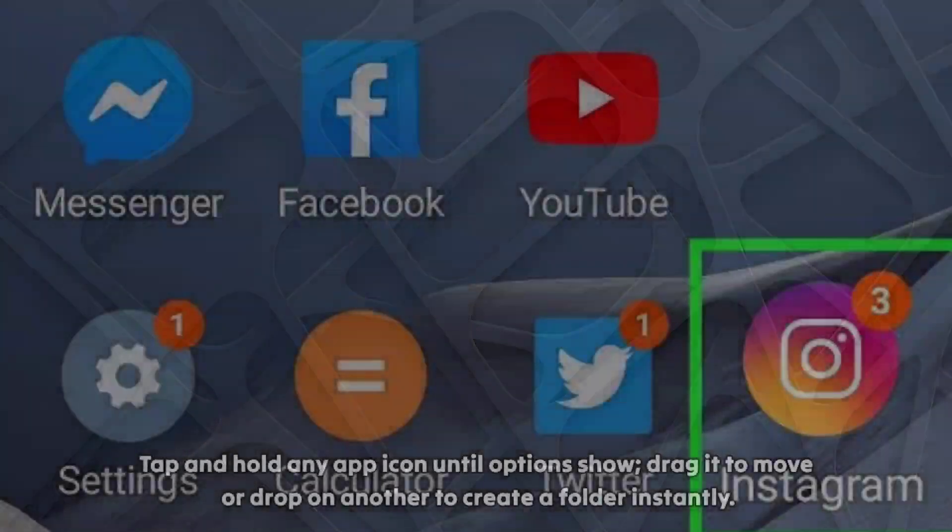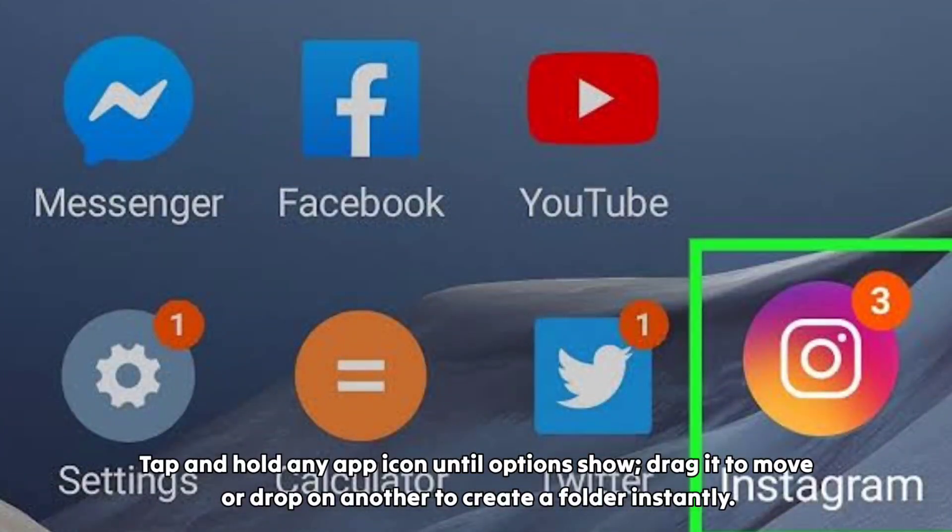Tap and hold any app icon until options show. Drag it to move or drop on another to create a folder instantly.